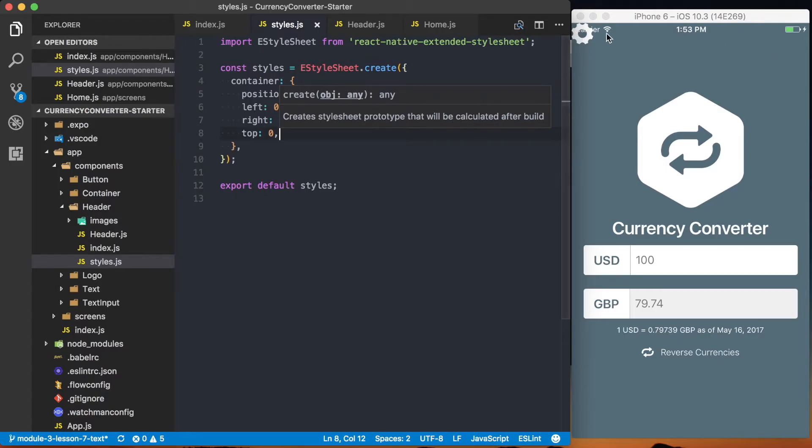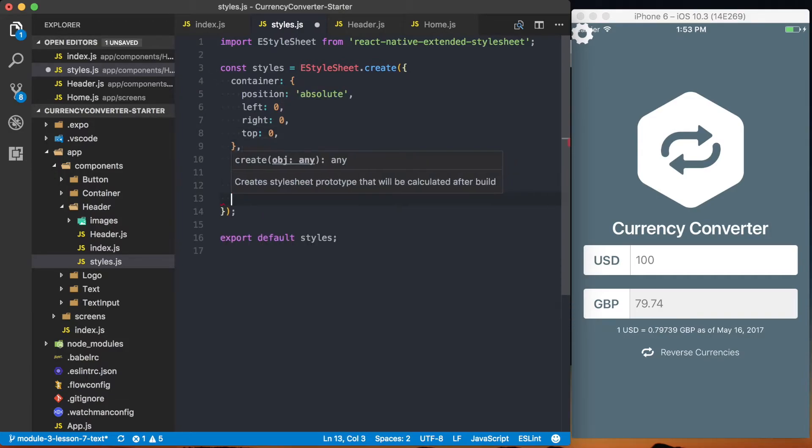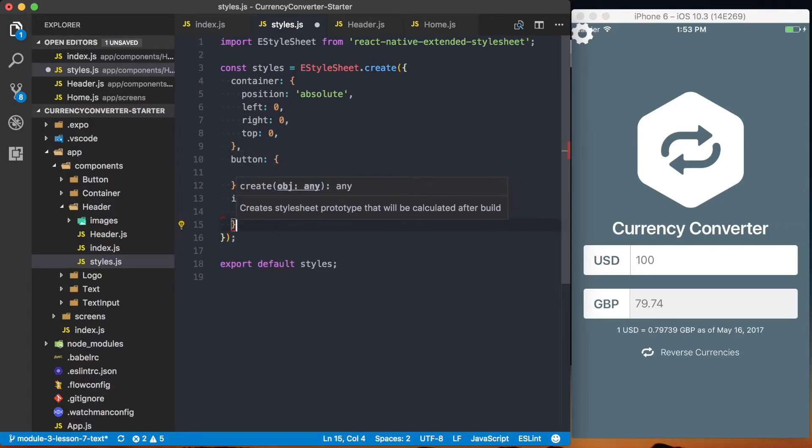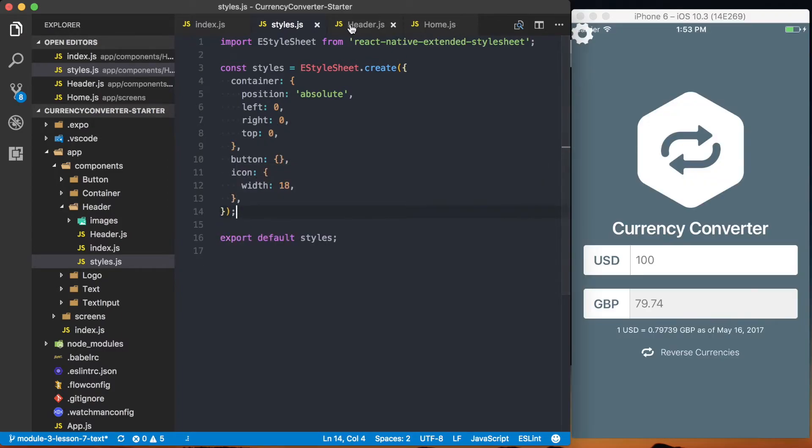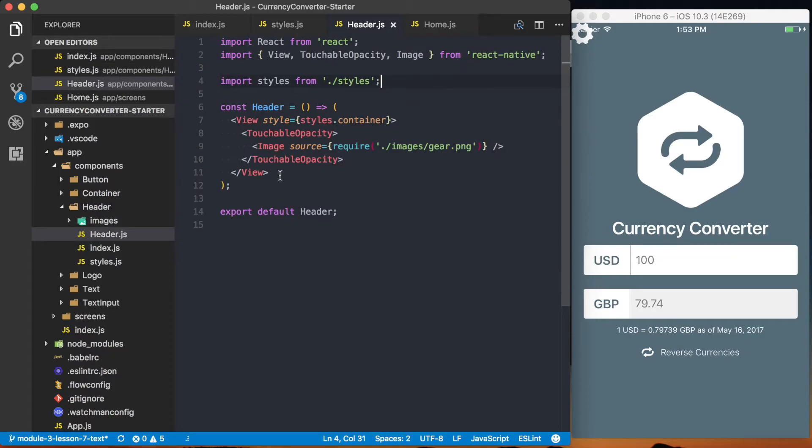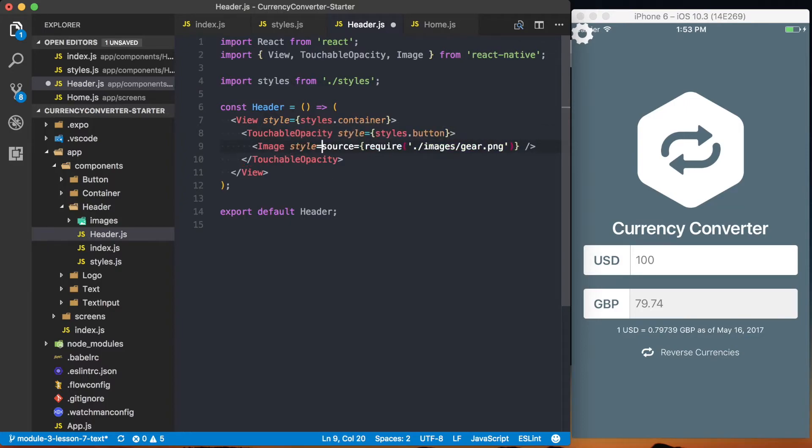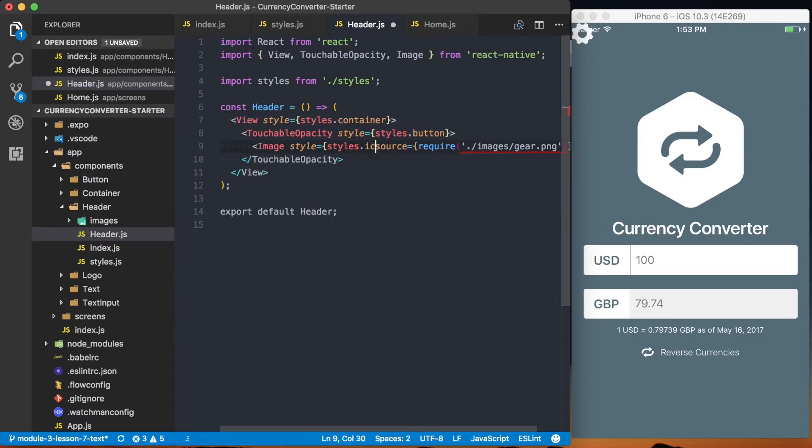Now let's actually go ahead and style this icon so it floats over to the right. And to do that, we'll actually set up two different styles. First, it's going to be the button, which is attached to the touchable highlight. And then we'll have the icon. The icon style is simple, so we'll just set it right now. And that's going to be 18. So if we go to the header.js and actually assign these styles, we can say styles dot button. And then for the image, it's going to be style is equal to styles dot icon.